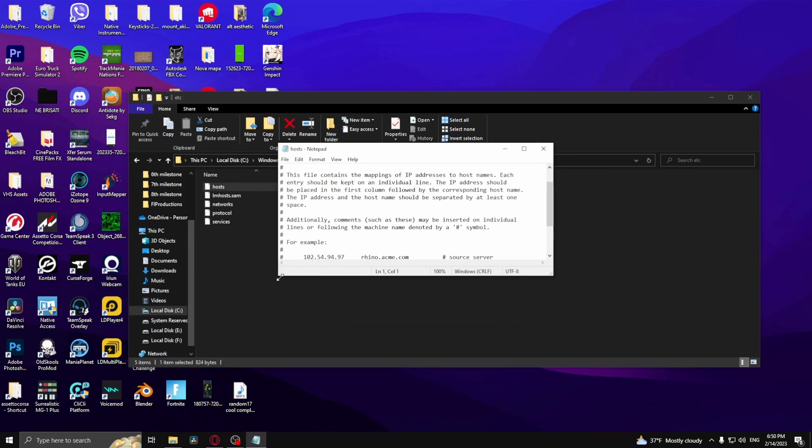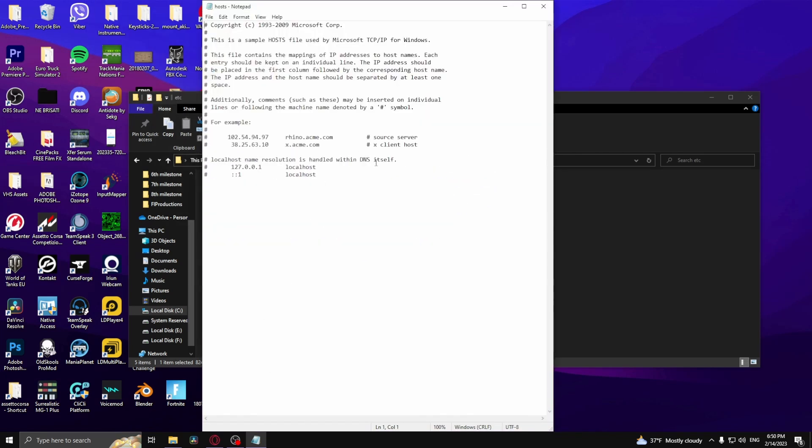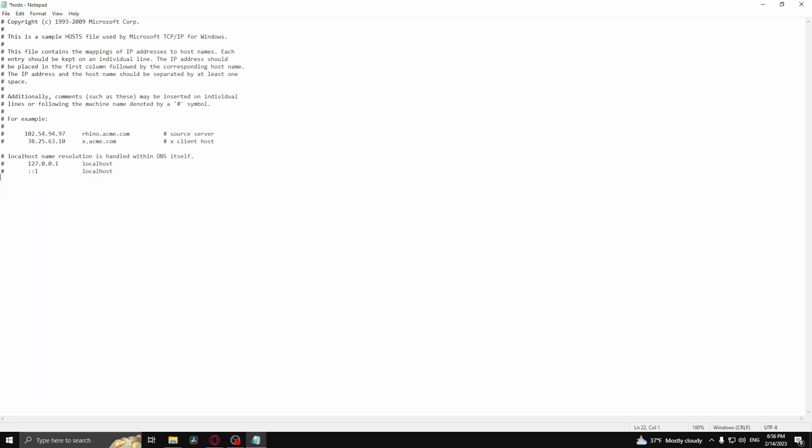I'll open it up for you and this is how it's supposed to look like, but it's probably going to look something like this. So all you need to do is delete these two lines at the bottom.